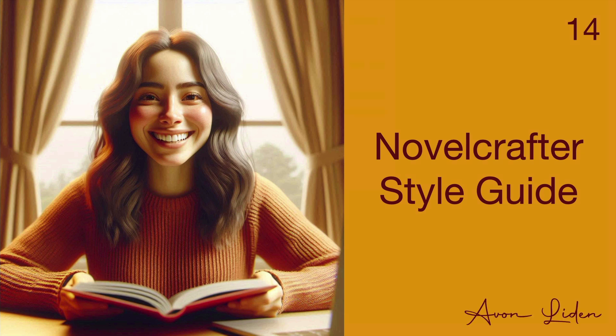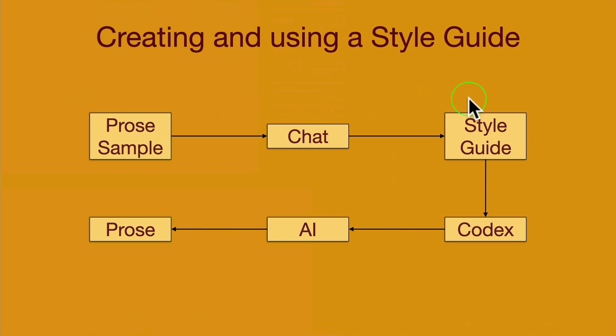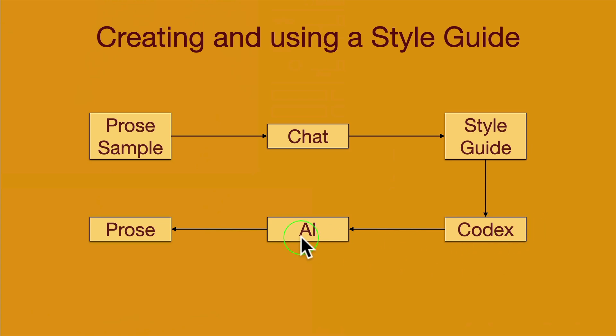Hello, my name is Avin Lee Dean. To create a style guide, you need a prose sample and you will feed it into a chat, which will produce a style guide. Then you will take that style guide and put it in Codex, and then the AI will use that style guide when it generates the prose.